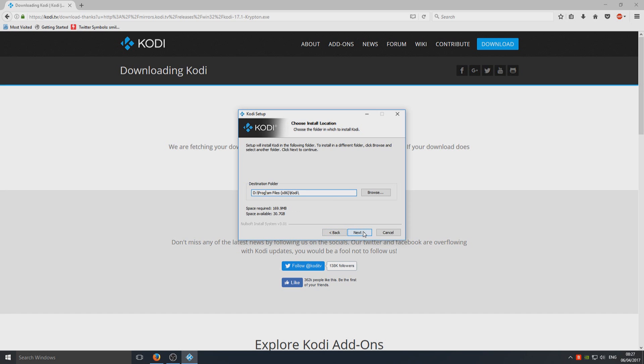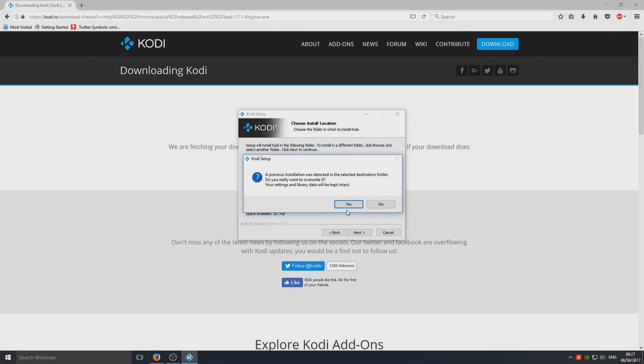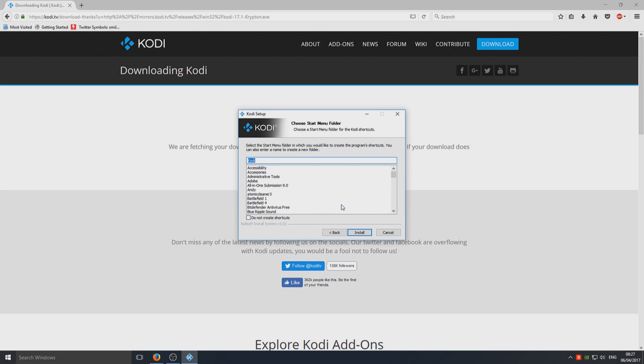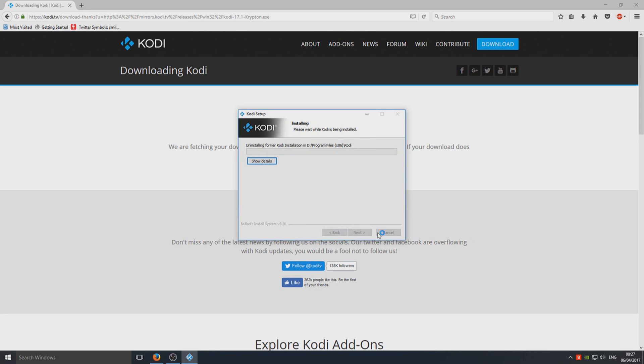We're now going to go Next, and we're going to select yes, we want to overwrite our Kodi installation, as we are doing an update.